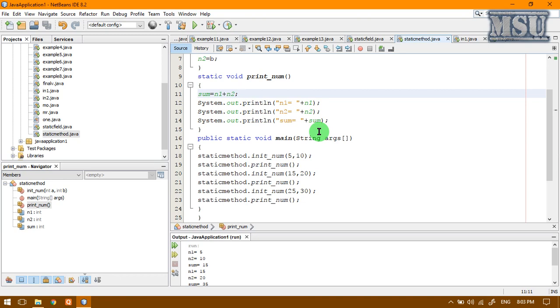If I want to access any class member, we must create an object. Without creating an object, if you want to access the method of a class, obviously that method must be a static method.